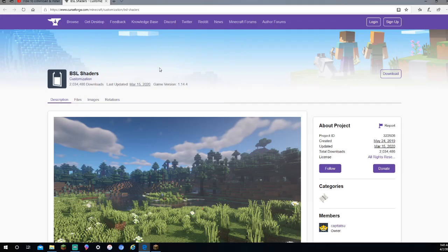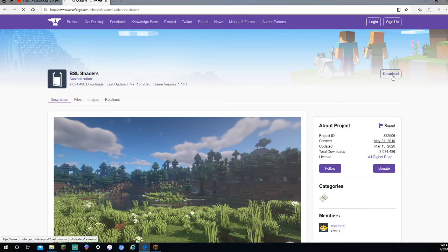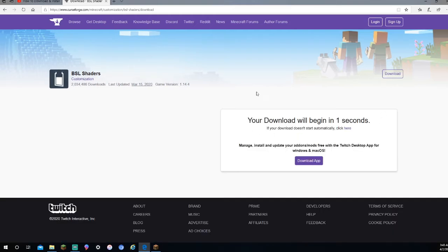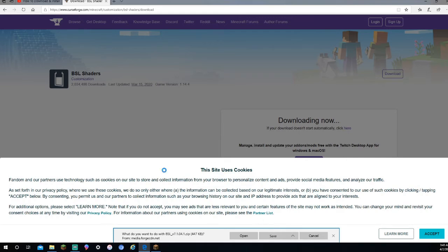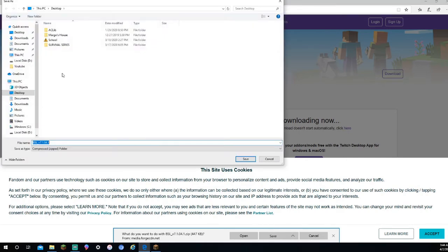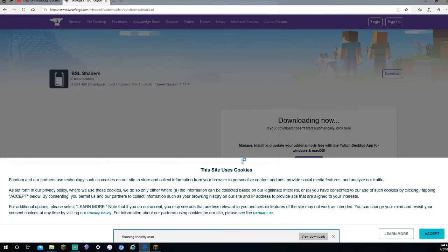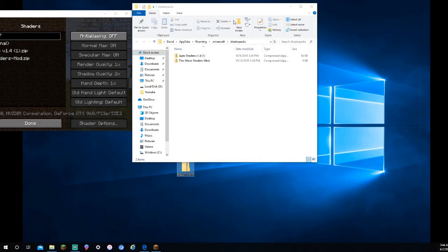You're going to want to press the link, and then you're just going to come over here and press Download. It's going to say something like this. Your download will be in four seconds. Don't press anything. Just wait for it to pop up. Press Save As, and I'm going to save it to my desktop again. And Save.